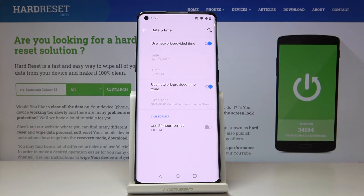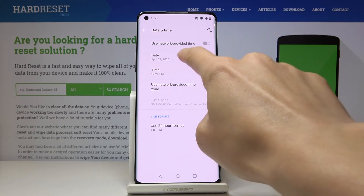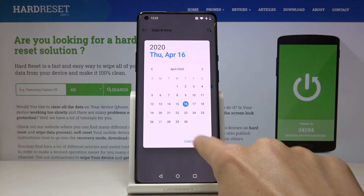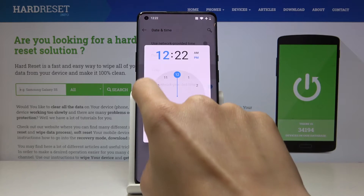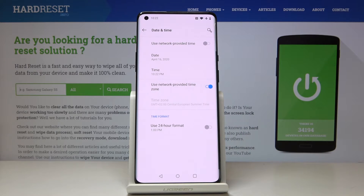Here you can either use automatic date and time, which will be network-provided time, or you can switch it off and set it up manually — it's up to you what date and time it currently is.